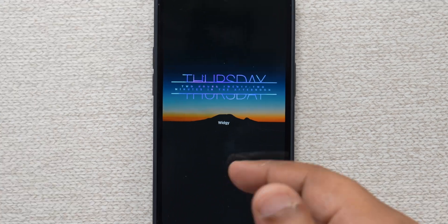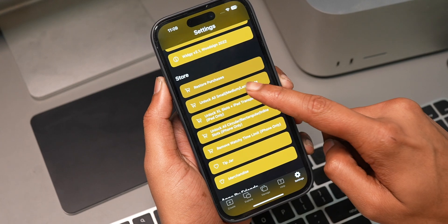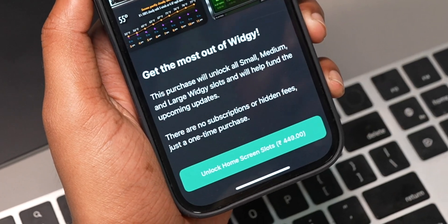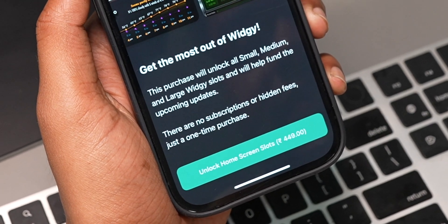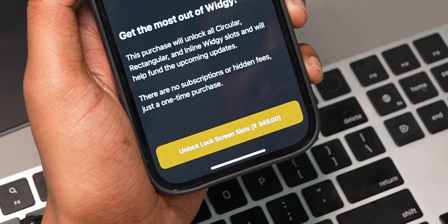A couple of problems with the Vigi widget: the Vigi label cannot be removed — I went through every forum and couldn't find a way. The other issue is that if you want more small, medium, and large slots unlocked, you have to pay 449 rupees, and if you want more lock screen slots unlocked, that's an additional 349 rupees.